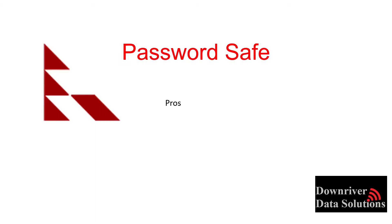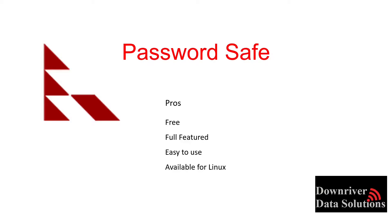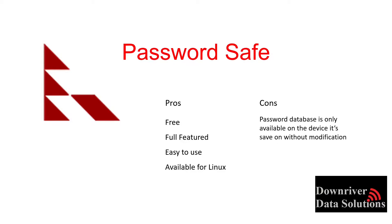There's a quick note on a couple of the pros and cons of password safe. As far as the pros, it's free, fully featured, easy to use, and available for Linux. There's really just one con and that is that it's only available on the device that the database is saved on. This could be a USB and you could use it from device to device that had password safe installed. However, you would need to not lose that USB, plus that would be kind of a security risk. If it fell into the wrong hands and your master password was cracked, somebody could have access to all of the different passwords.